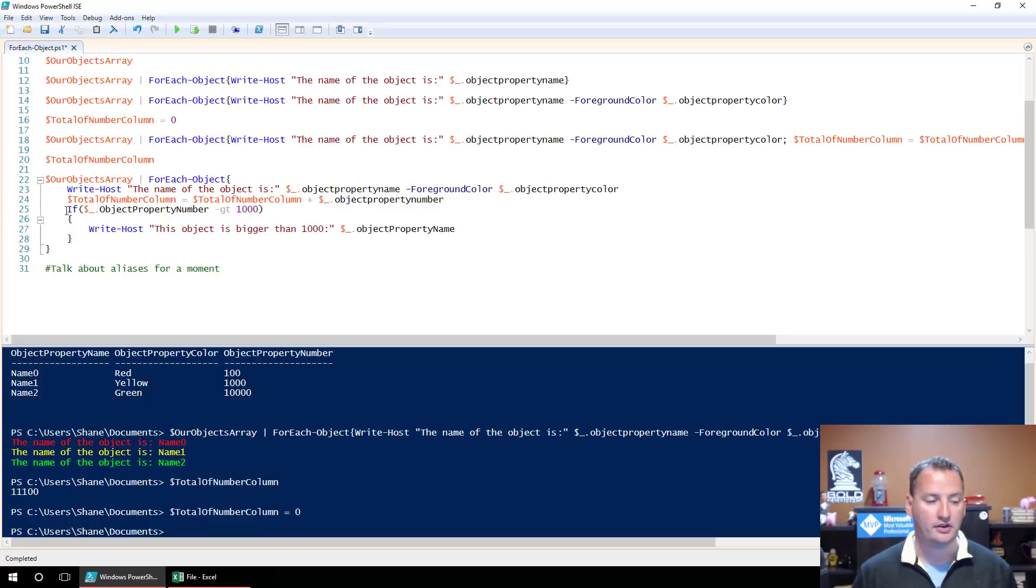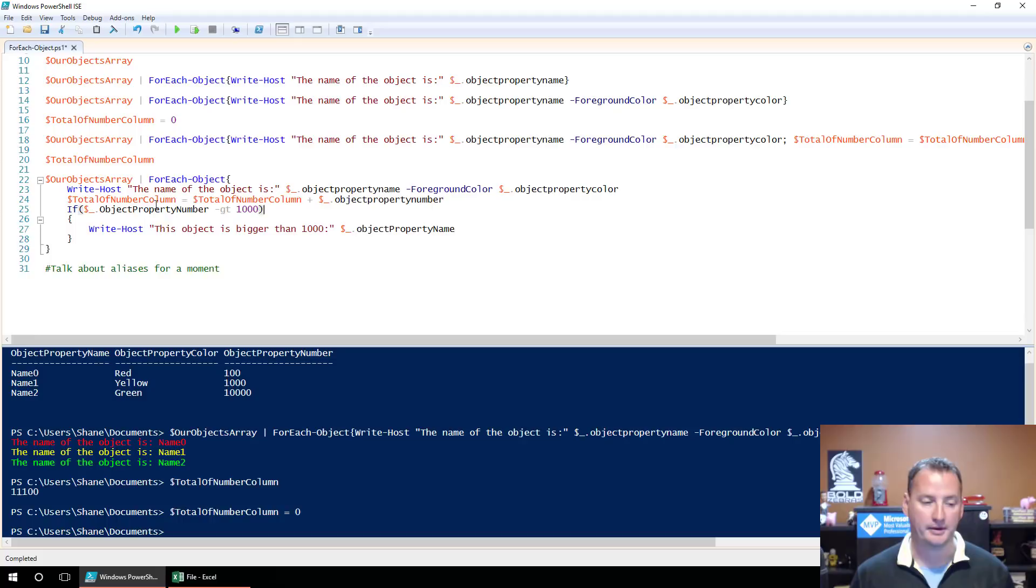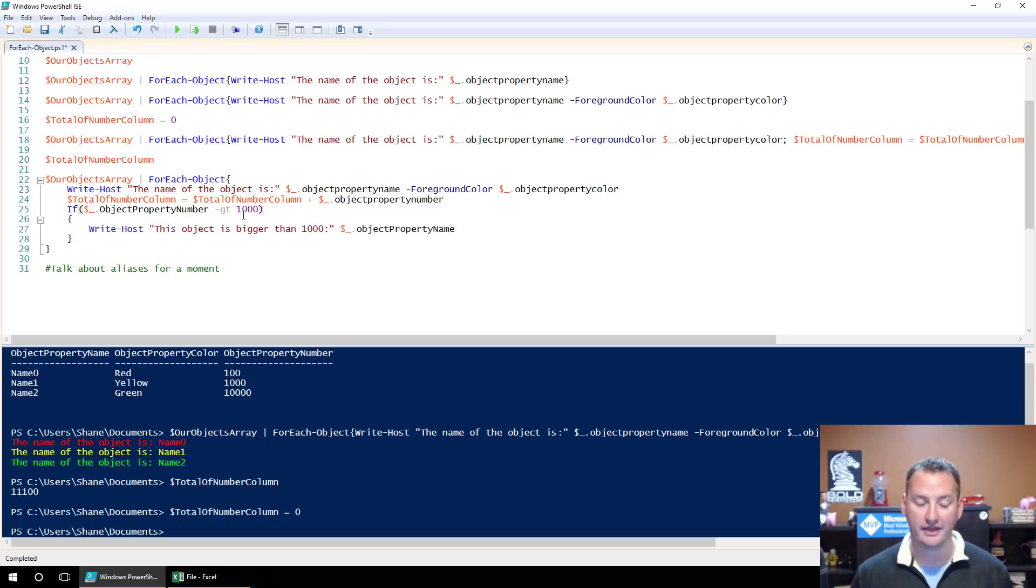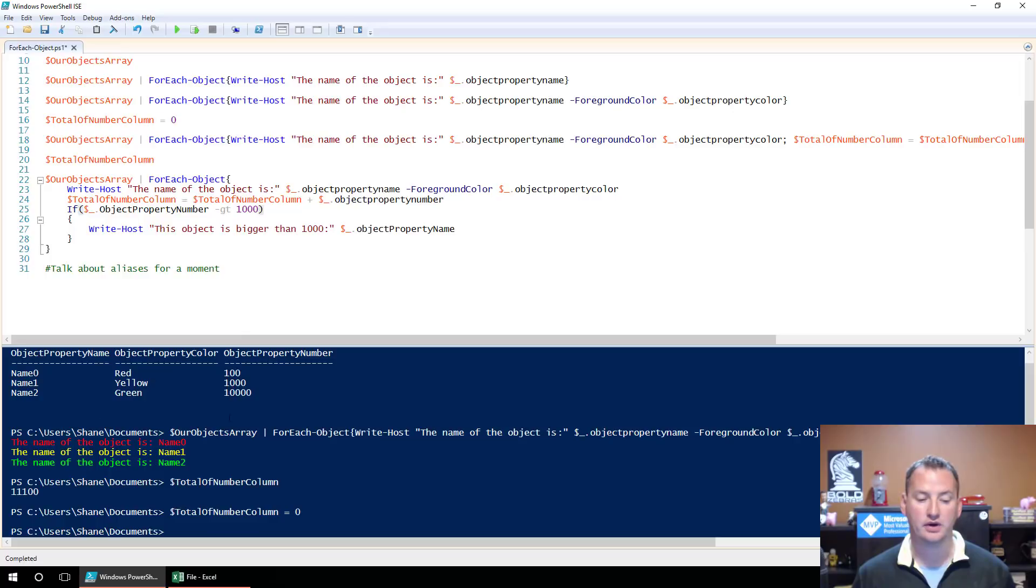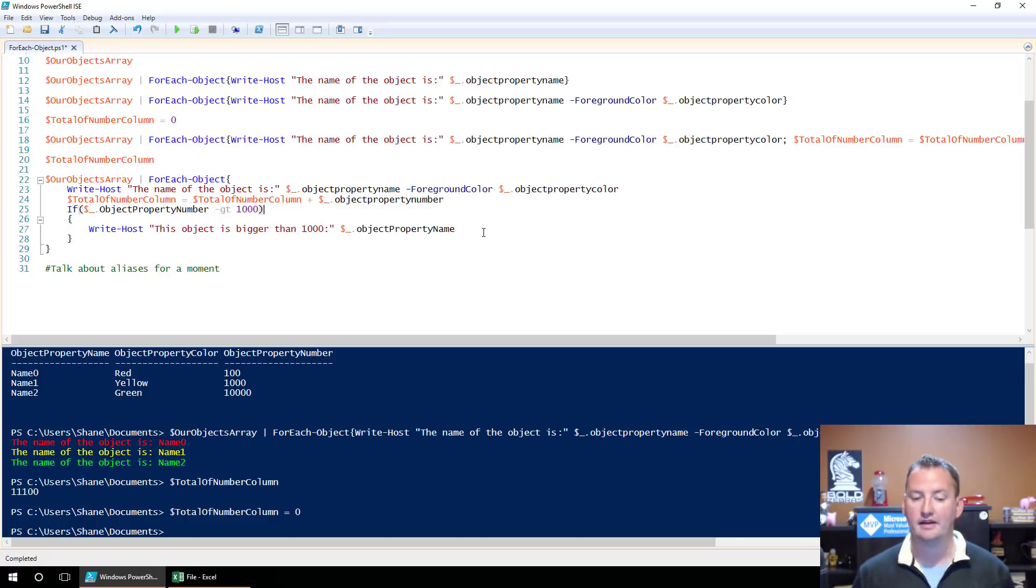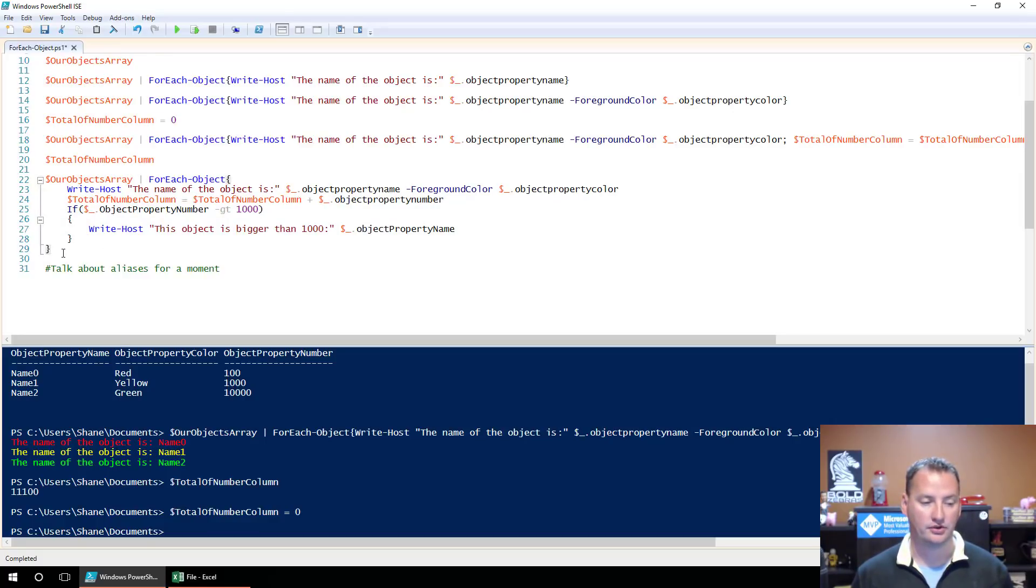We've got our two lines we did before. So this third line here, we're going to say, if, I probably should make a video on ifs at some point, but we're going to say, if dollar sign underscore ObjectPropertyNumber. So if that property number field is greater than 1000. So looking at these three, only Name2 is greater than 1000. Then we're going to say, Write-Host. We're putting these into its own curly brackets. Write-Host. This object is bigger than 1000. And then the ObjectPropertyName and close some curly, close some curly. This should be ready to go.